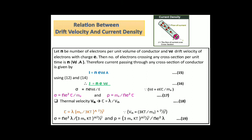Thermal velocity can be expressed in terms of relaxation time and mean free path: τ = λ / v_th, where the value of v_th was given in an earlier slide. From this we can derive a new relation for conductivity and resistivity.